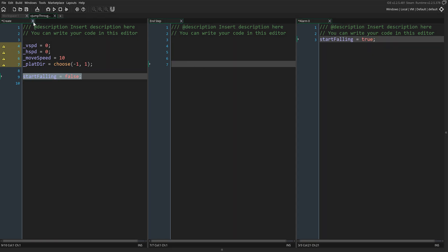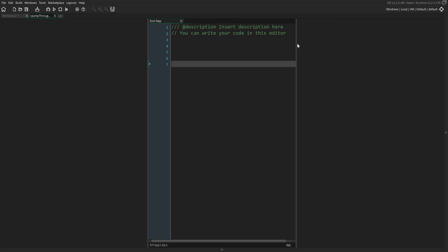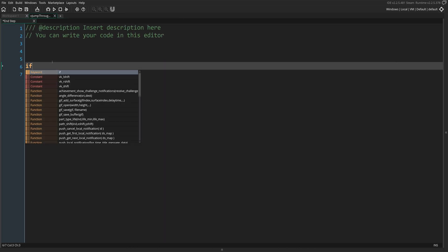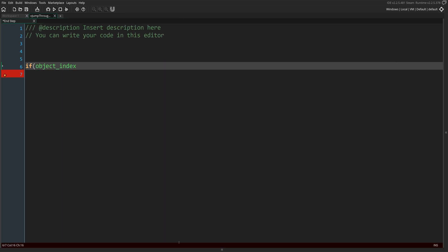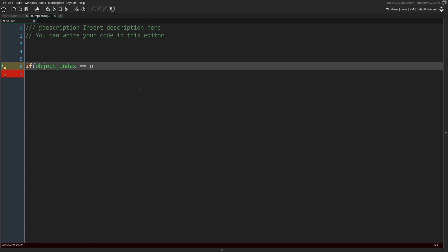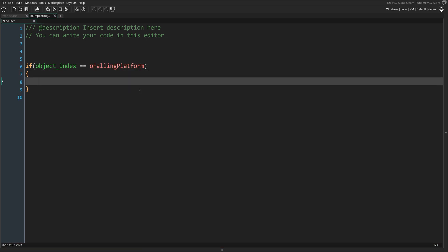Our next step will only need the end step event, so close all other columns since we won't be needing them anymore for the rest of the video. In the end step event, we're going to check if the current object is a Fallen Platform, and if it is, we want to run this code from inside it.